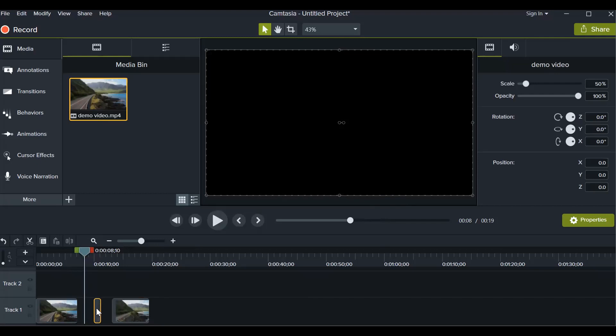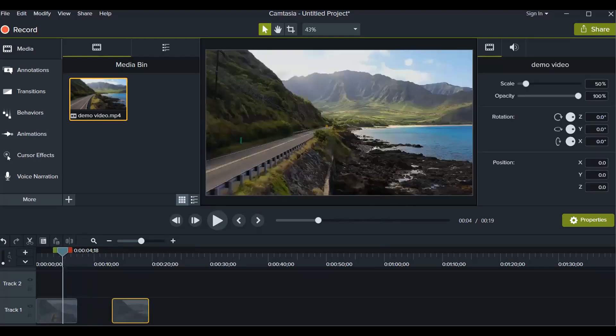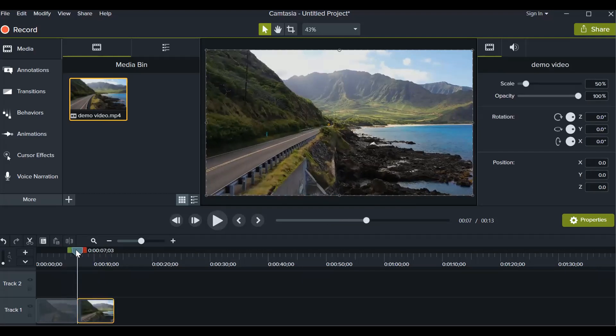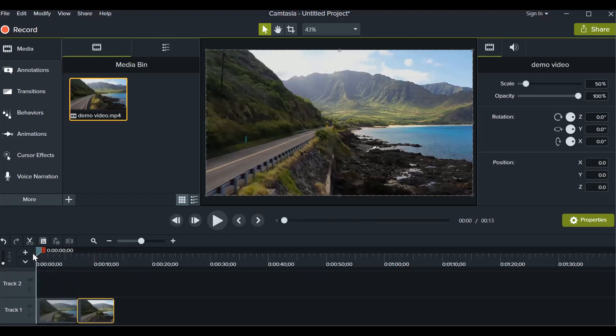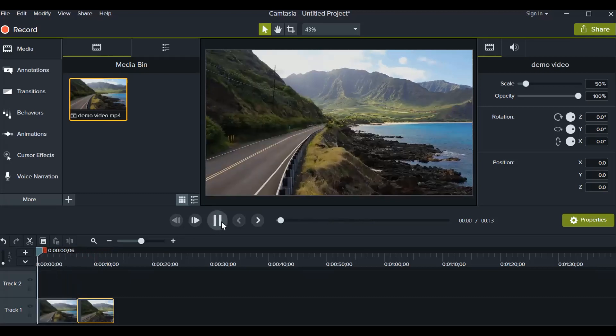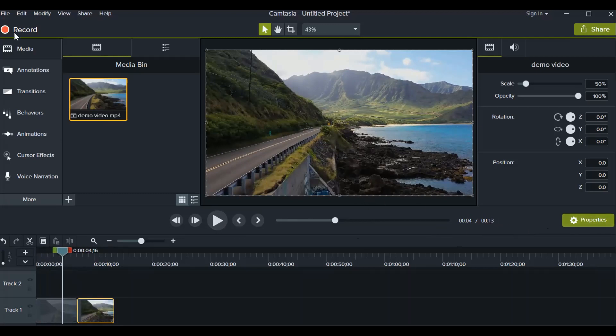Now you don't want this part, this seven to eight seconds part. Just click on that. This will be highlighted in yellow and click on the delete button from your keyboard. Now you want to attach these two videos, so just bring it closer to the first part and it's attached. Now you can play from the beginning and you can also check from here. It was 14 seconds, now it's 13 seconds. So we have deleted one second of the video.